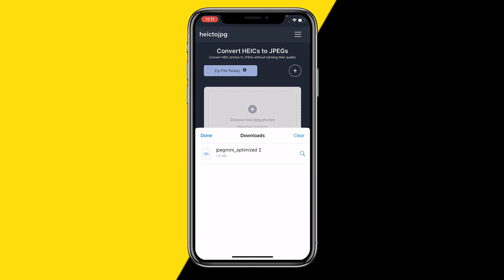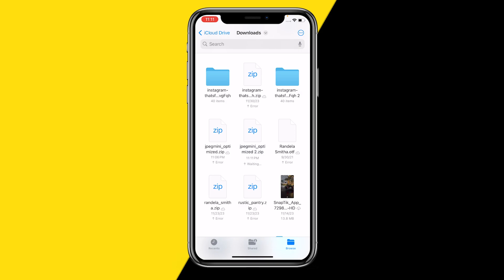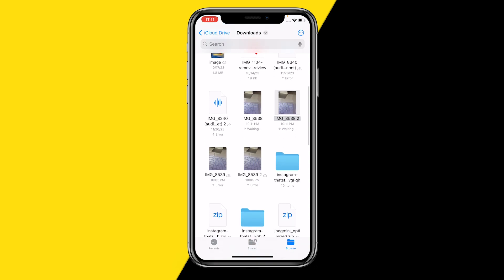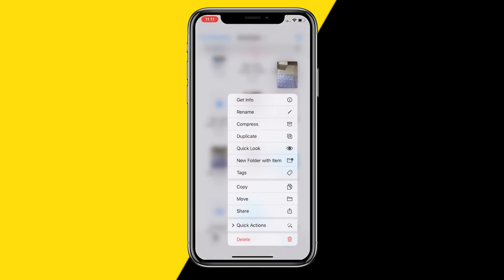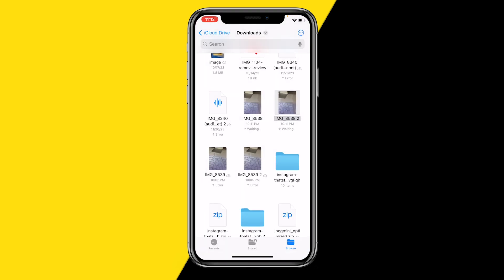At the bottom left corner of your screen in the search bar, click on the blue icon and click on 'Downloads'. You will get a file which you want to open. Open the zip file and right there you will have your converted JPG file. You can open it and click 'Get Info' to confirm it has been converted correctly.